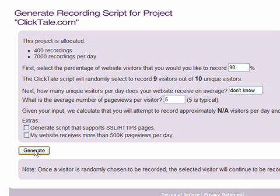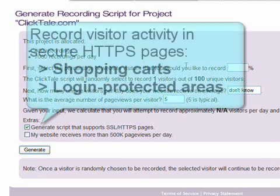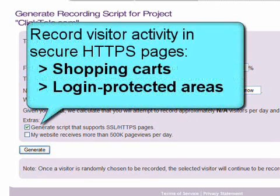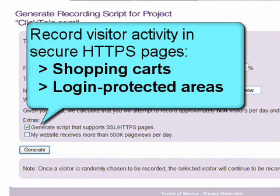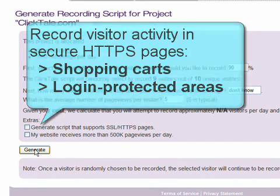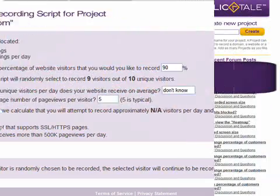Some premium ClickTail subscriptions enable recording of visitor activity in secure HTTPS pages, such as shopping carts, as well as inside login-protected areas.